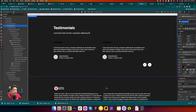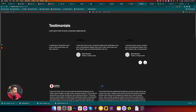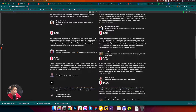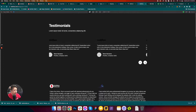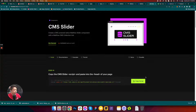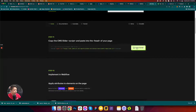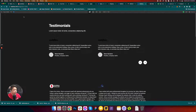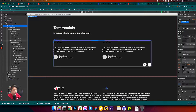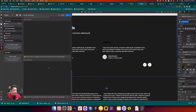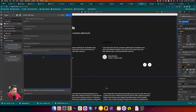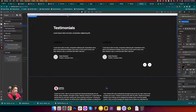We have the testimonial slider here and we want the CMS content to be on the slider. First, we need to copy the script and put it on the head tags of that page. Go to the home page, put it in the head tag, paste it, and save.